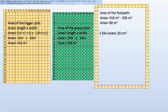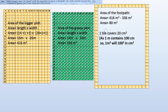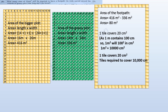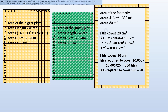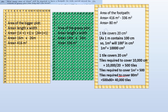There is additional information that one tile covers 20 square centimeters. We know one meter contains 100 centimeters, so one square meter equals 10,000 square centimeters. Dividing 10,000 by 20 means 500 tiles are required to cover one square meter. To cover 80 square meters, we multiply 500 by 80, giving 40,000 tiles required to cover the footpath area.